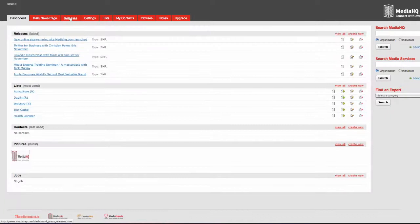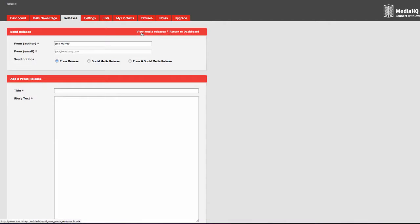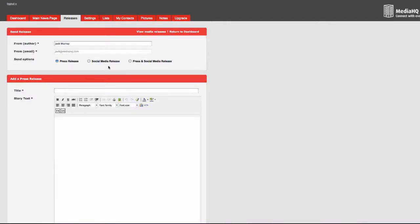Go to the dashboard, choose releases and create a media release. You now have three options. Write a press release, write a social media release or write both a press and social media release at the same time.